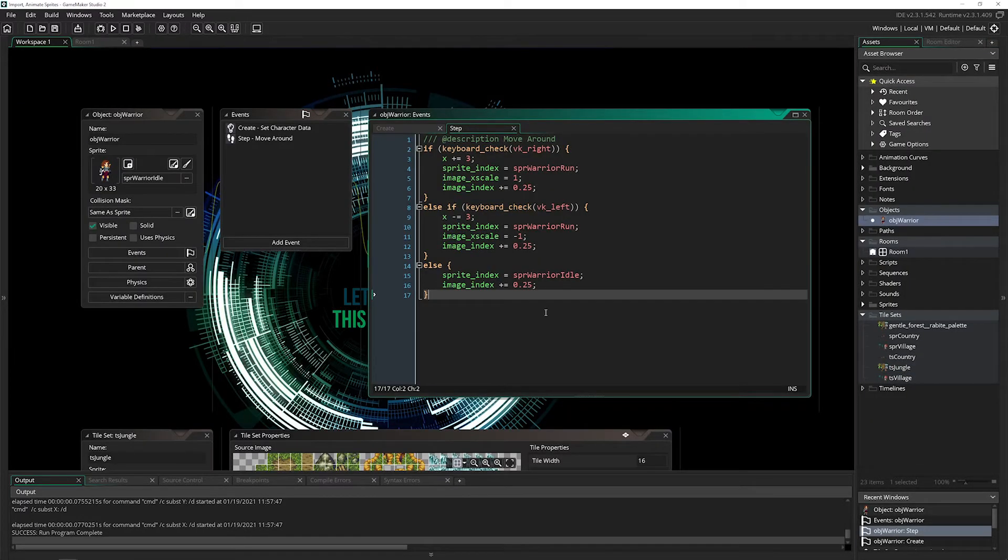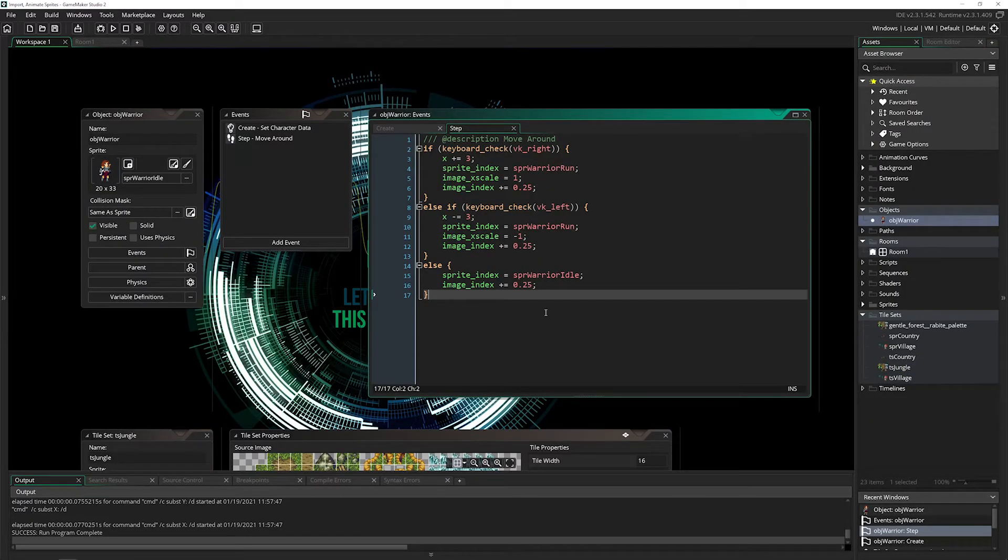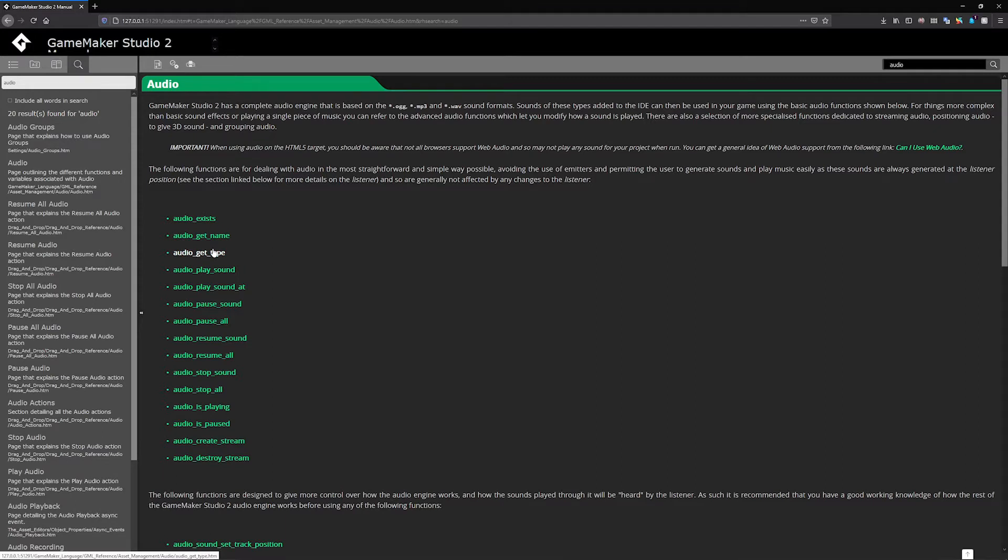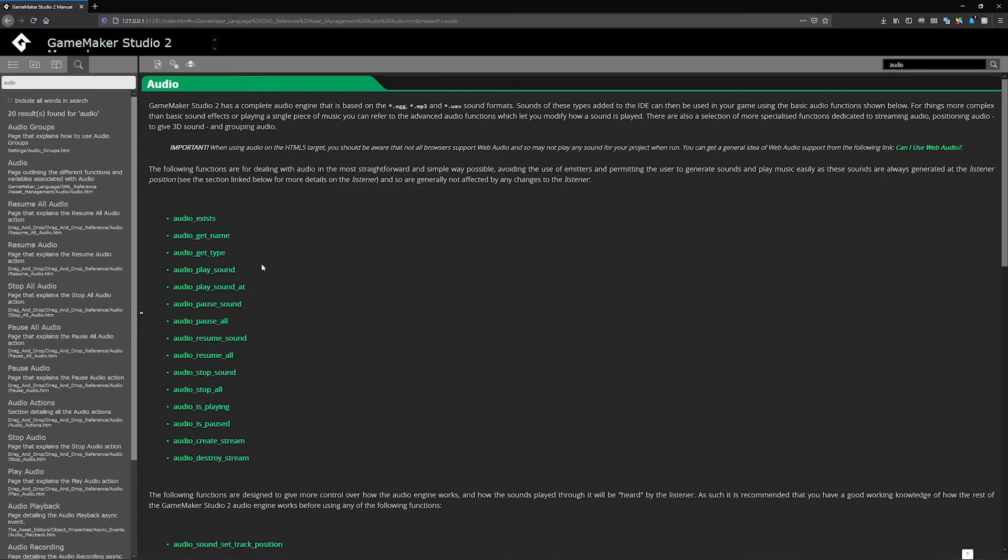The syntax and functions to play audio in GameMaker are pretty simple. If we open the manual and search for audio, you'll see a complete list of everything. You can check if audio exists, get the name and resource type from the asset browser, but the main one we're looking at is audio_play_sound.